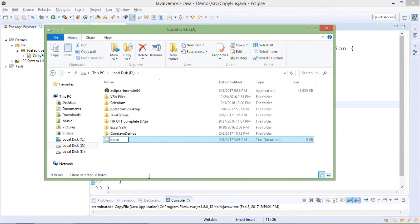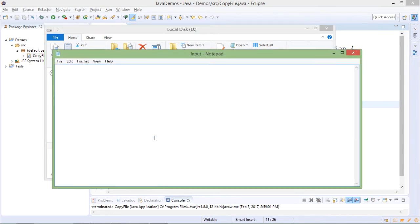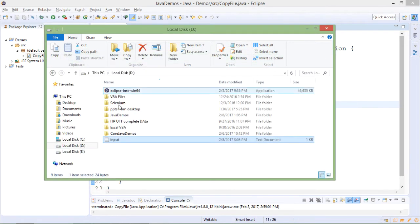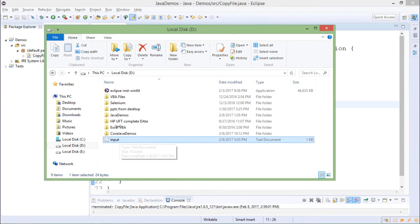In that text file I write something, say 'this is byte stream test'. I save it and close it. Now only input.txt is there in D drive.